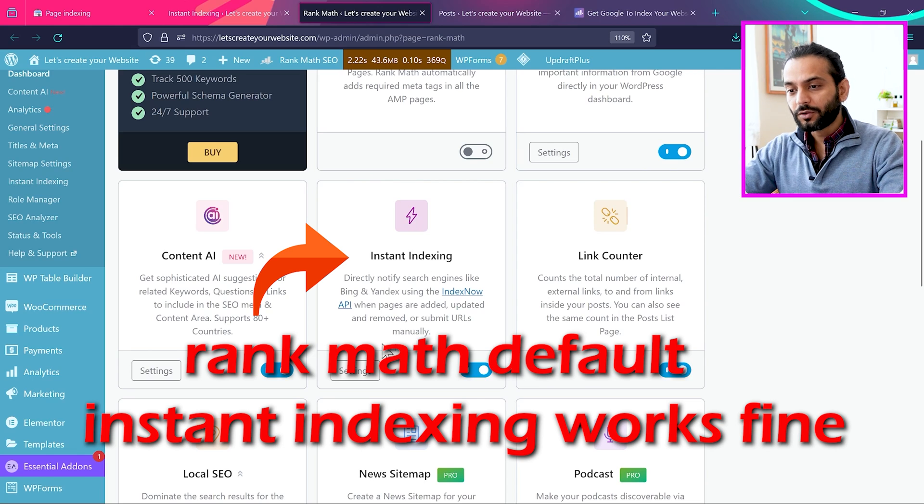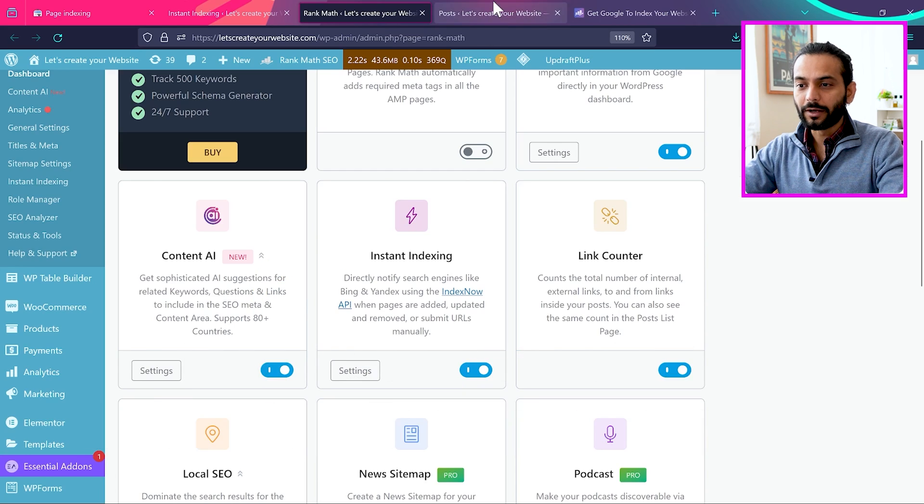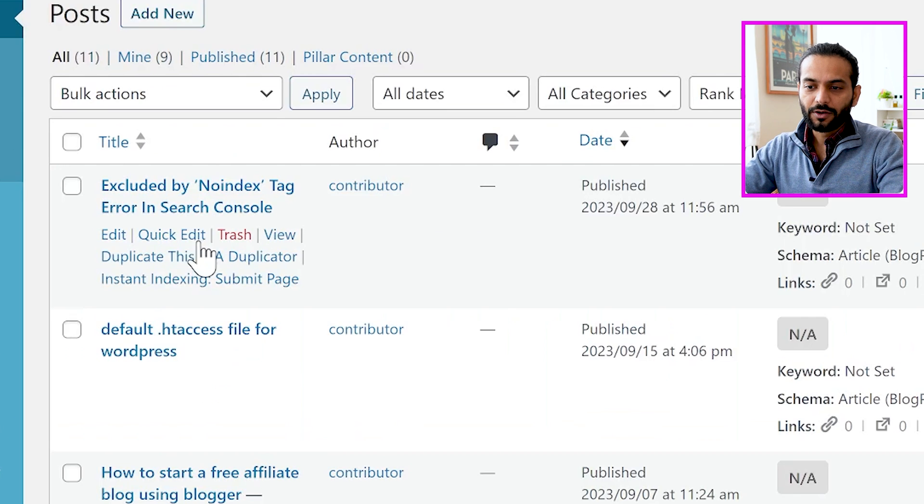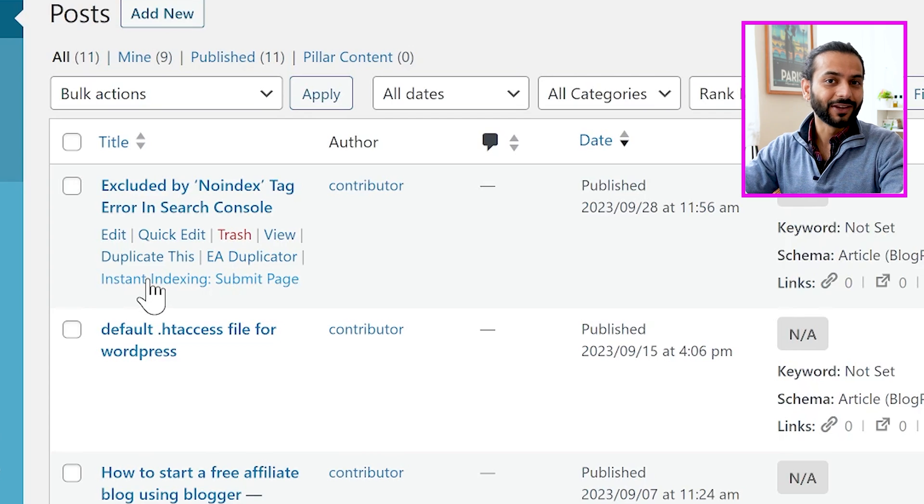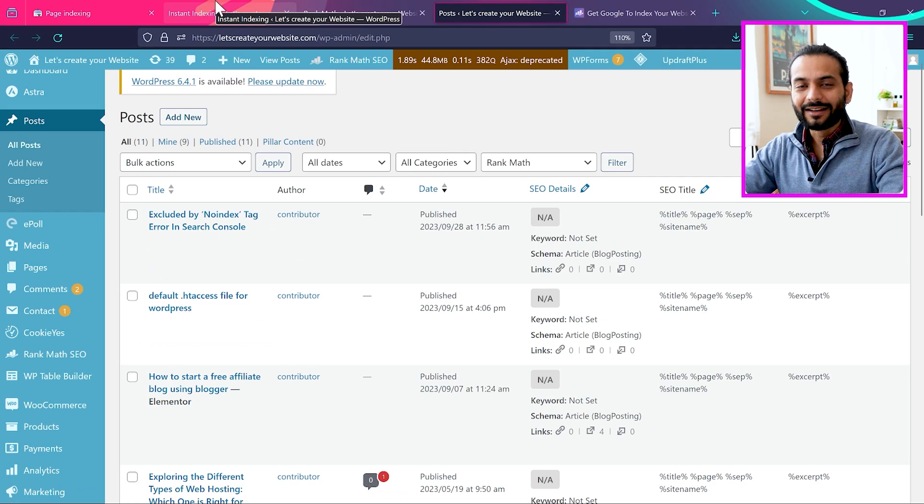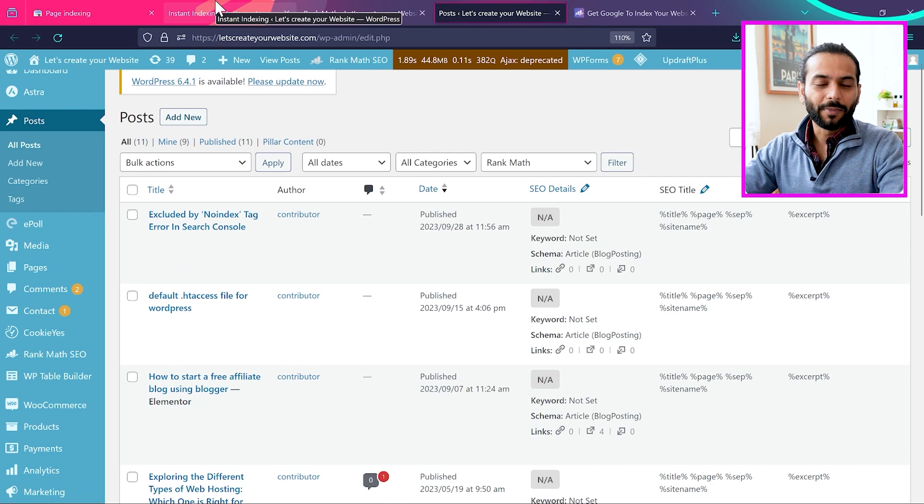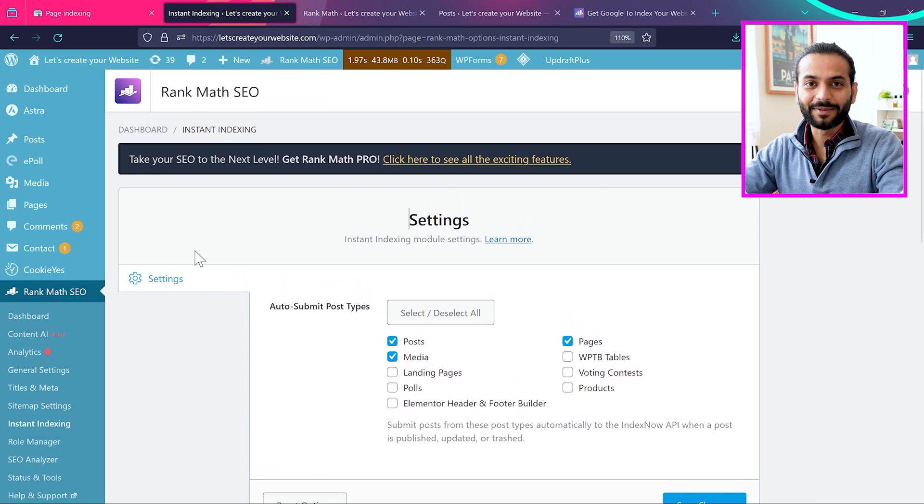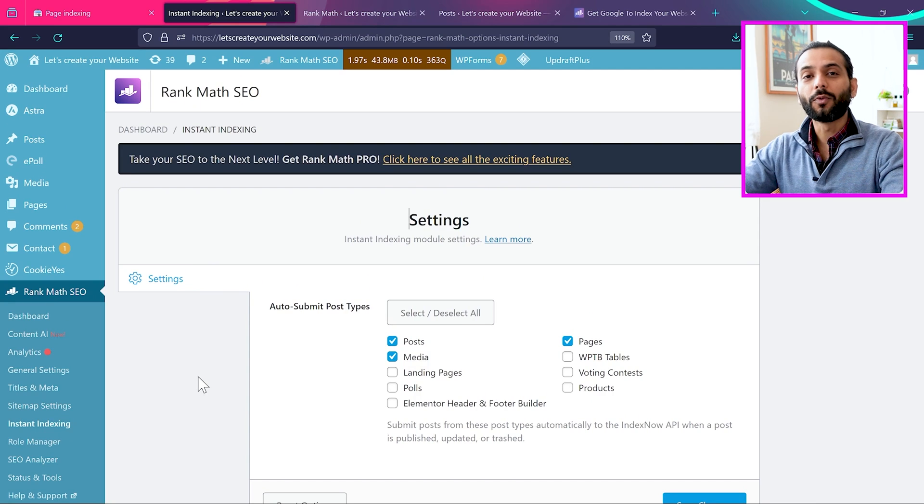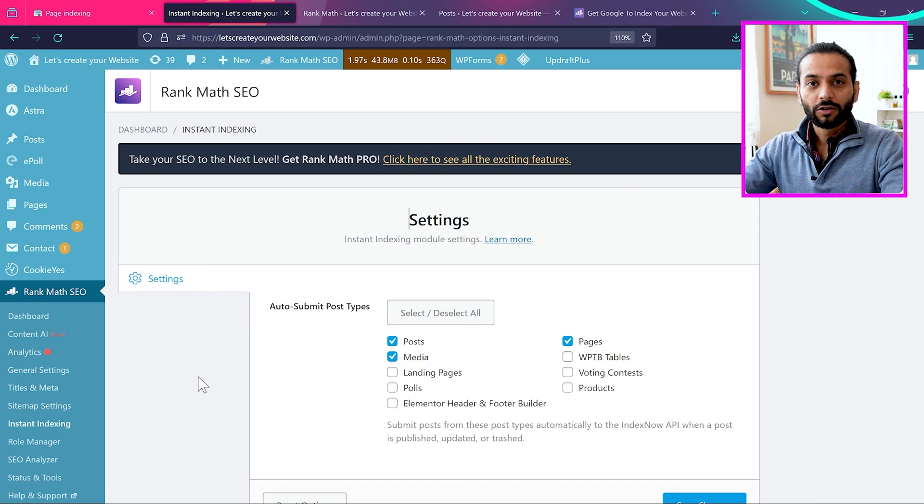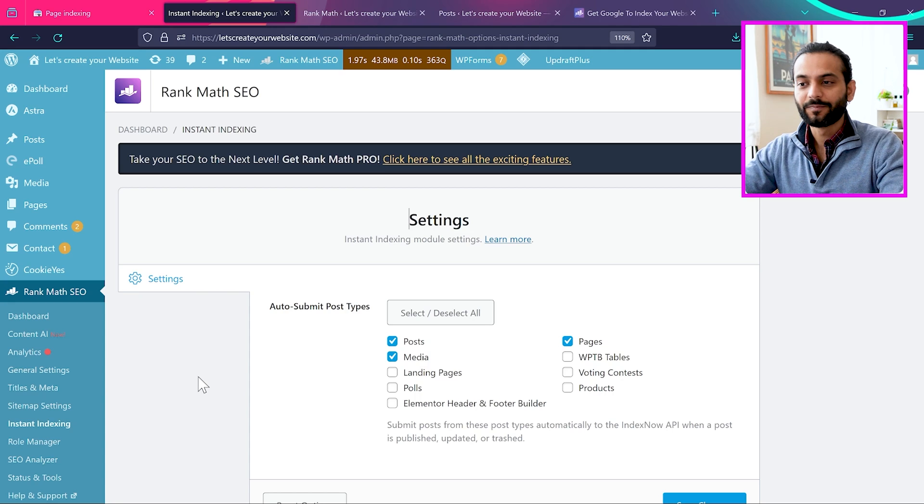If you use the Rank Math plugin, you can see instant indexing option is here. If this option is enabled, you can go to any blog post and submit page to Bing and Yandex. But in case of Google, it is a little bit more complicated because Google doesn't want everybody to start using this indexing API. But in this video, I'm going to walk through the step-by-step process of how you can implement this instant indexing API on your website.